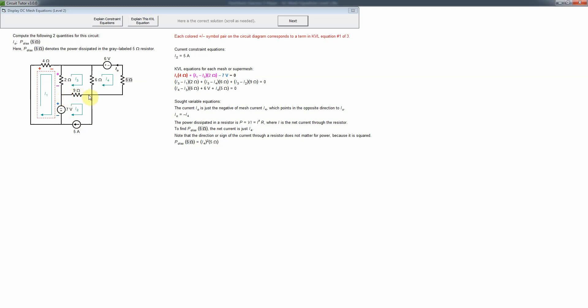We can easily find the voltage drop across a voltage source — that's just the value of the source. We can find the voltage drop across a resistor using Ohm's law. But we can't find the voltage across a current source, because just like the current through a voltage source, the voltage across a current source is whatever it needs to be — it's not specified by the source value. So 5 amps doesn't mean 5 volts.